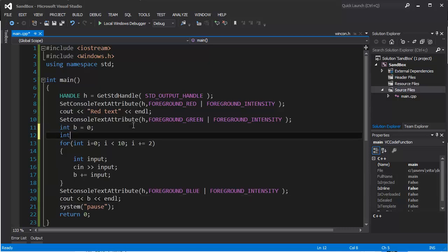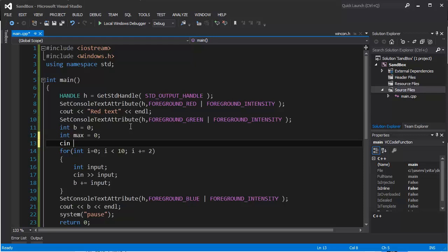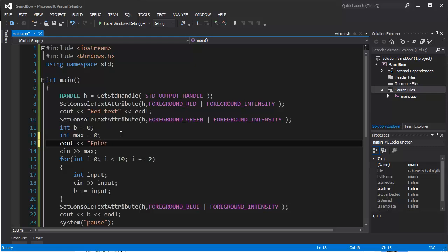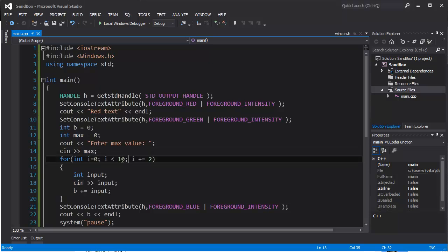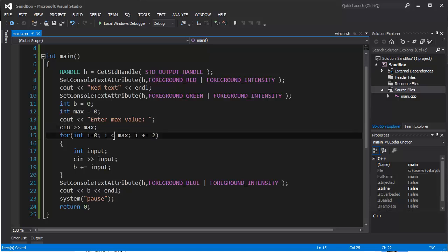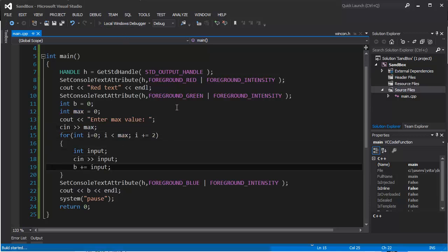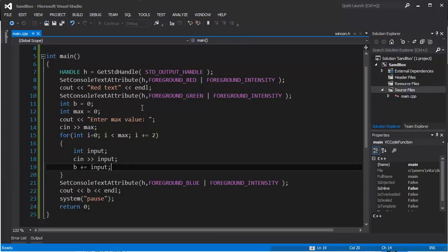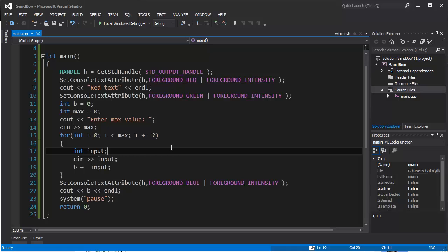Also, we can make another integer value called 'max', equal to zero. First, we'll ask the user to enter the max value, and then we're going to loop until i is smaller than max. So we enter a max value - for example 4 - then type values like 2 and 1, and it sums something to 3. That's something about that. Thanks for watching, please subscribe and see you in the next tutorial.